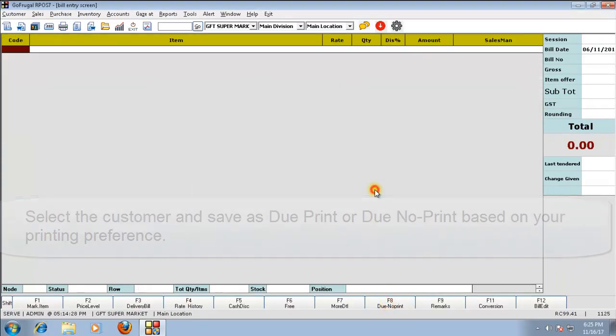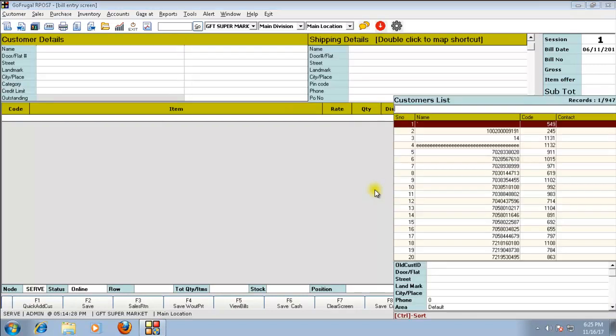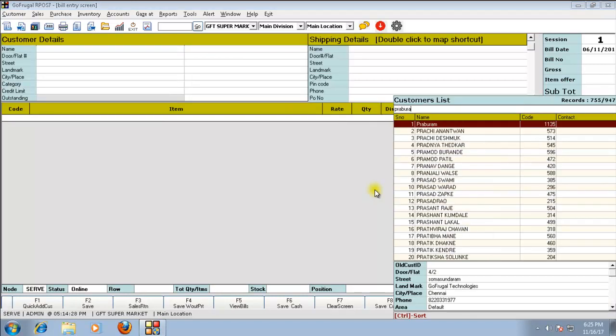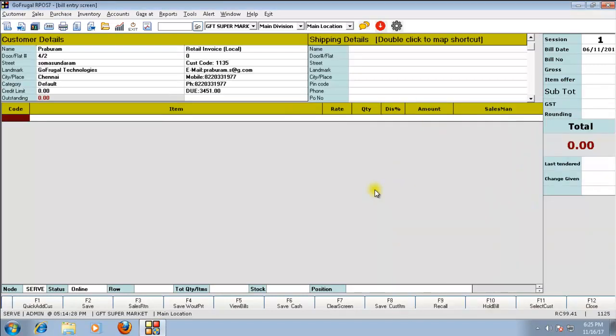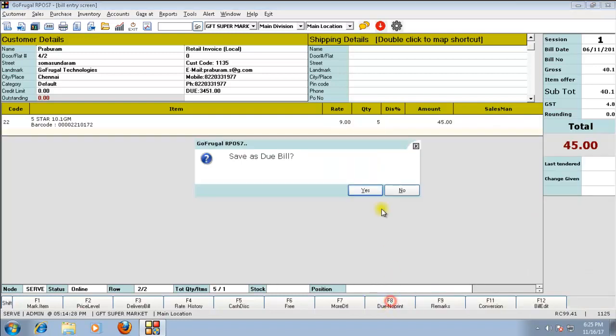Click on yes. Like this, you can make a bill for the customer at multiple counters and save as due bill.